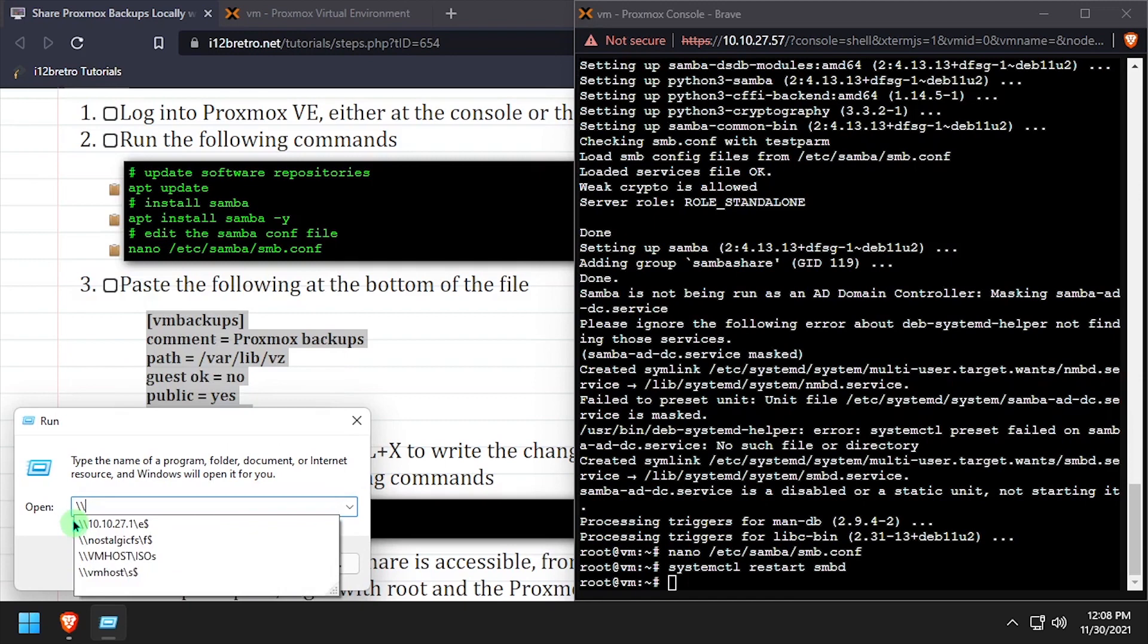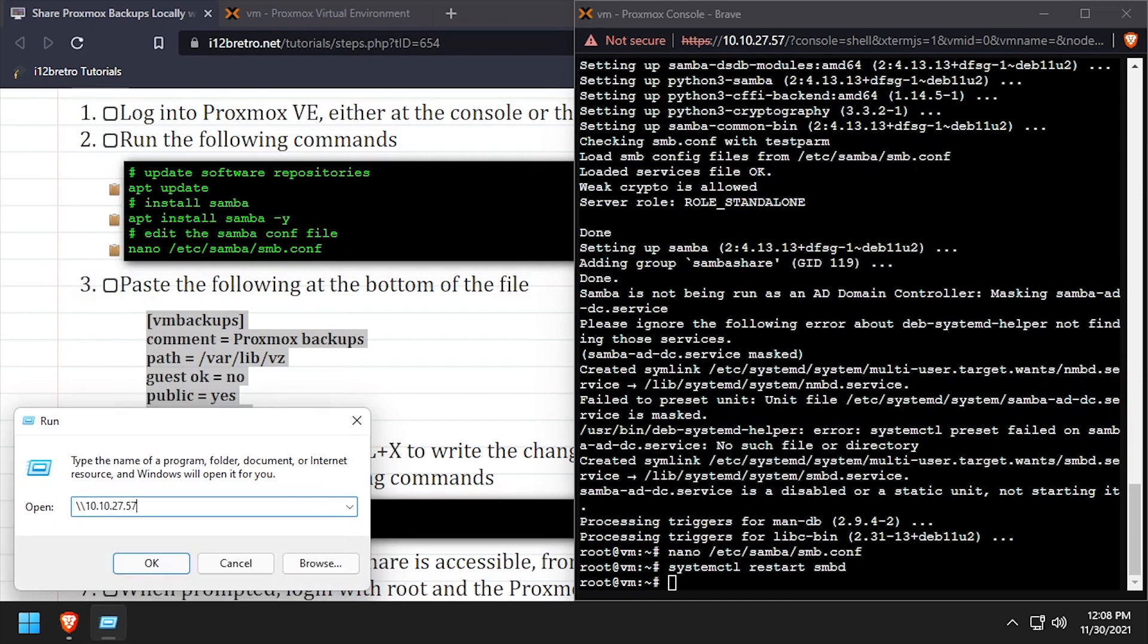With the new configuration in place, we should be able to reach the new VM backup share on the Proxmox host.